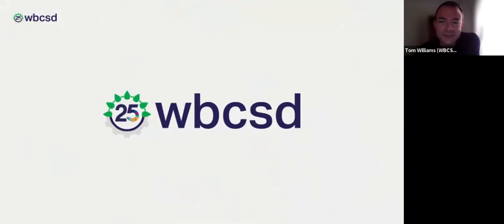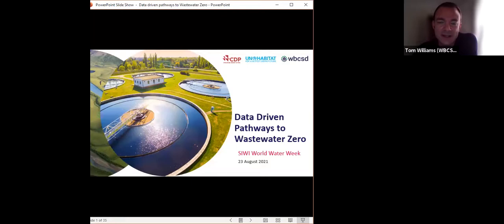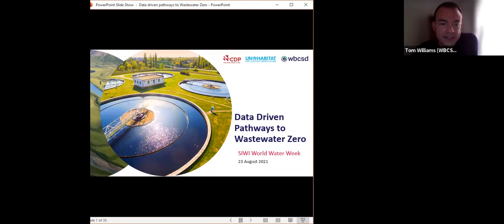Good morning and good afternoon everyone. Welcome to this session on data-driven pathways to Wastewater Zero. My name is Tom Williams and I am Director for Nature Action and Water at the World Business Council for Sustainable Development. Hopefully that video has given you a little bit of framing for our session today, which will look at industrial action on wastewater. I'm really pleased to be bringing you this session alongside our co-convenors UN Habitat and CDP.